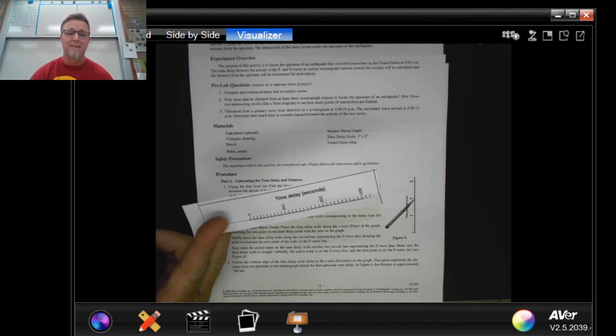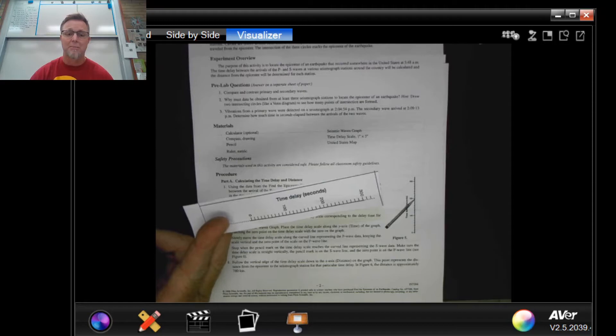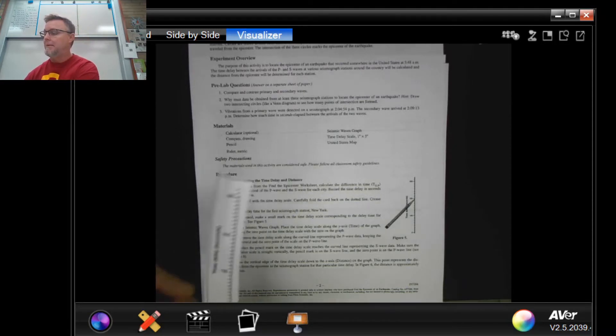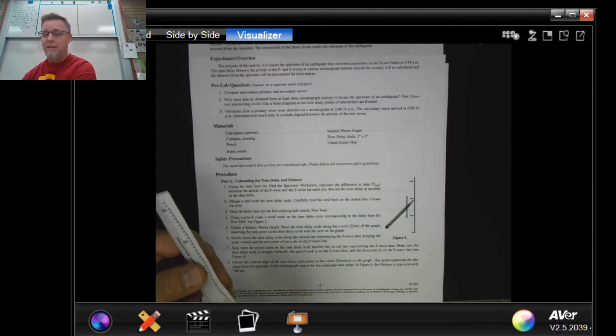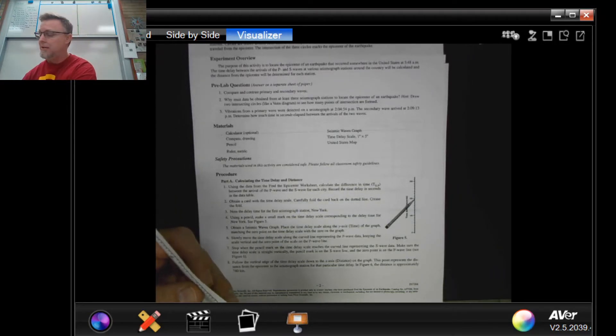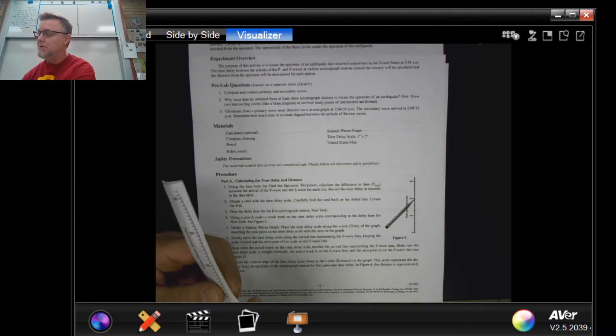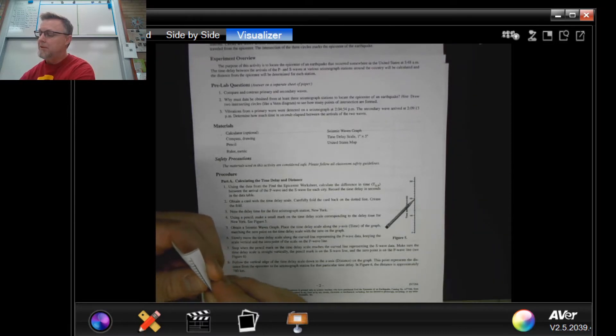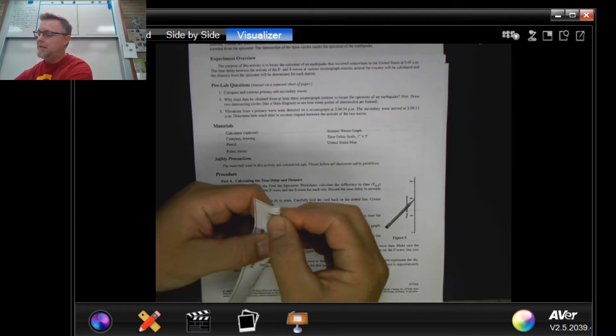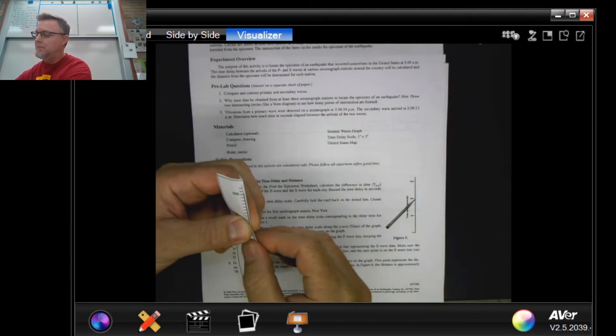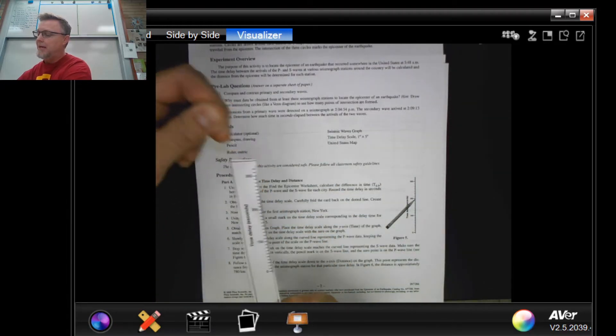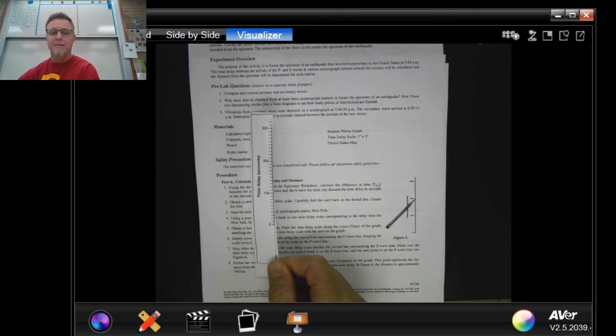If you're gonna print something out for this activity, this is probably the one thing that you're gonna want to print out. It goes and is supposed to be used with a graph that goes with this activity. So what it basically is telling you to do is you're supposed to take this little ruler and you're supposed to fold it over so that you have something that looks like that. Notice how I folded it over.